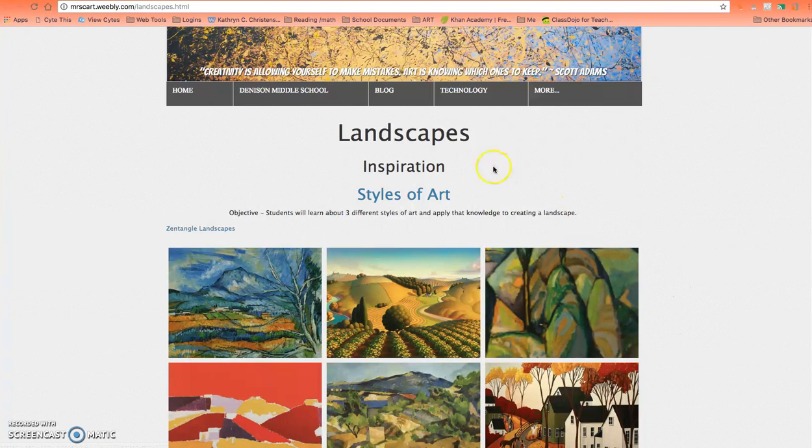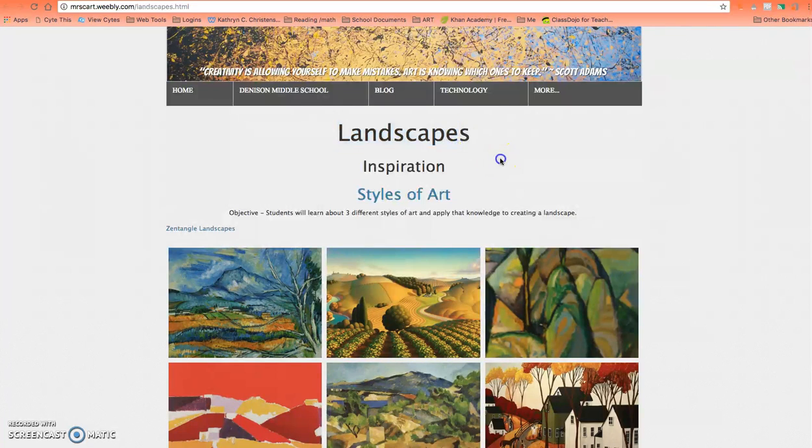Hi there, seventh graders. You're going to begin the landscape project, and here's some inspiration for you.